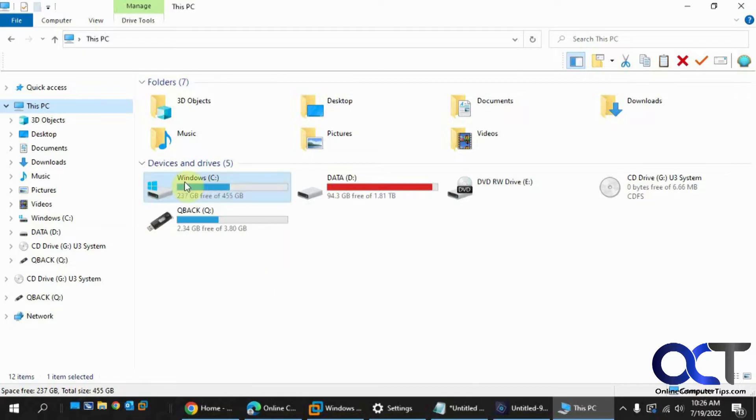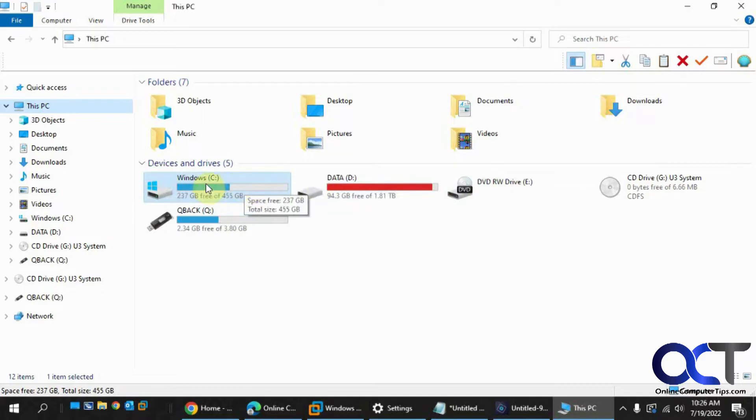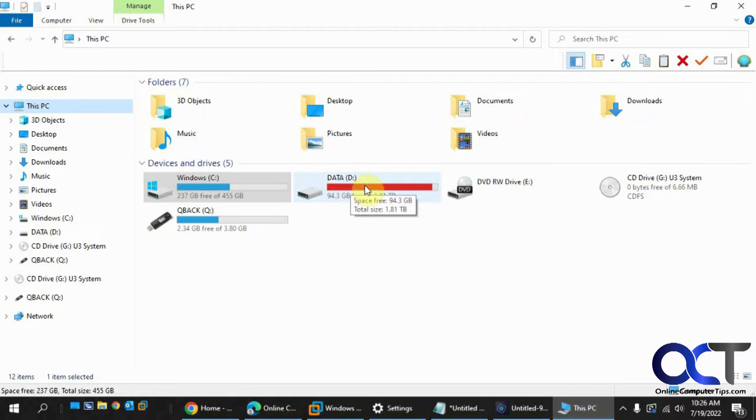So I have this Windows 10 computer here, two hard drives, a flash drive, DVD drive, that kind of thing. So I have my Windows drive and the data drive, which is getting full here, so I want to see what's taking up the space.